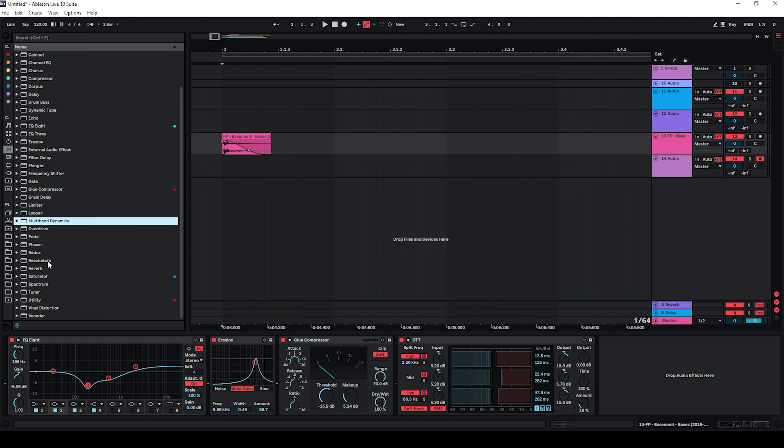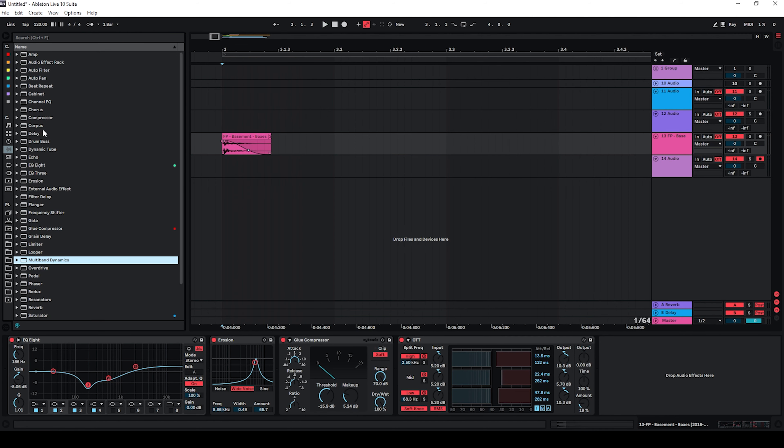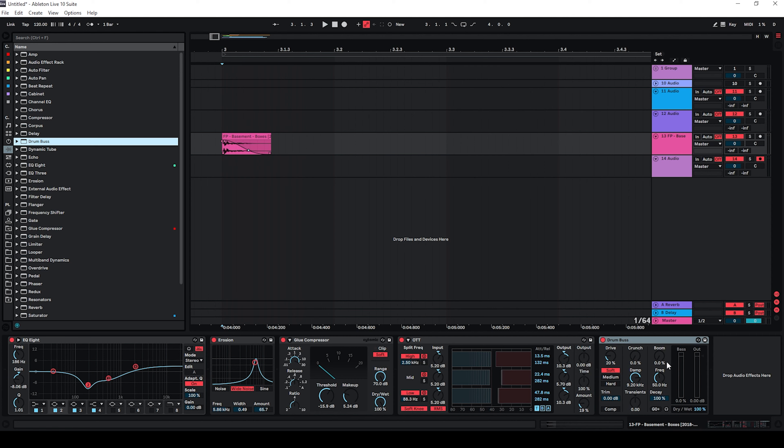And I'm also going to use a drum bus mainly to enhance the transient and also to add some more low end to the sound.